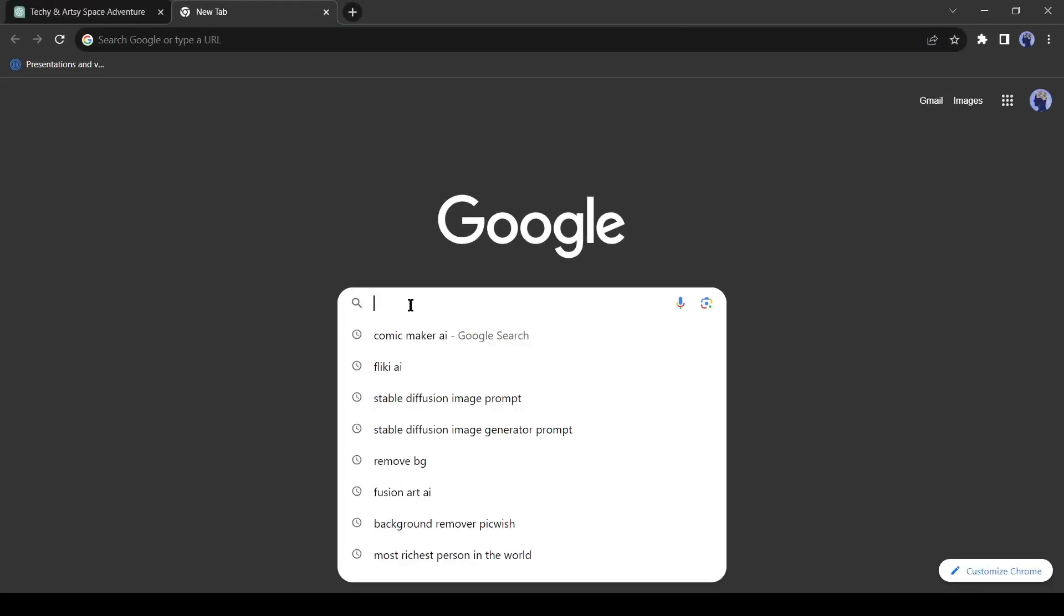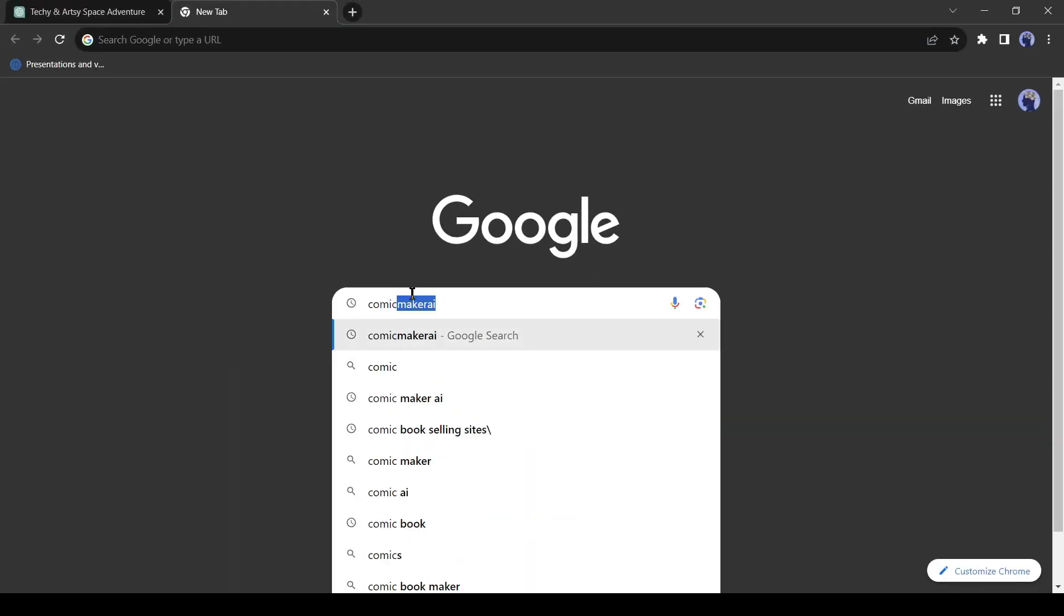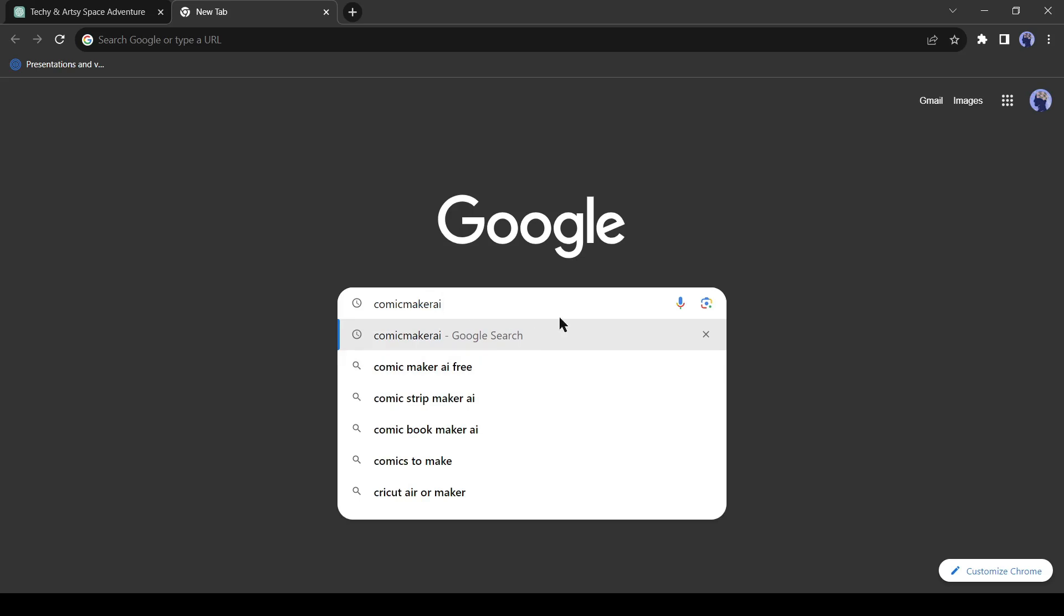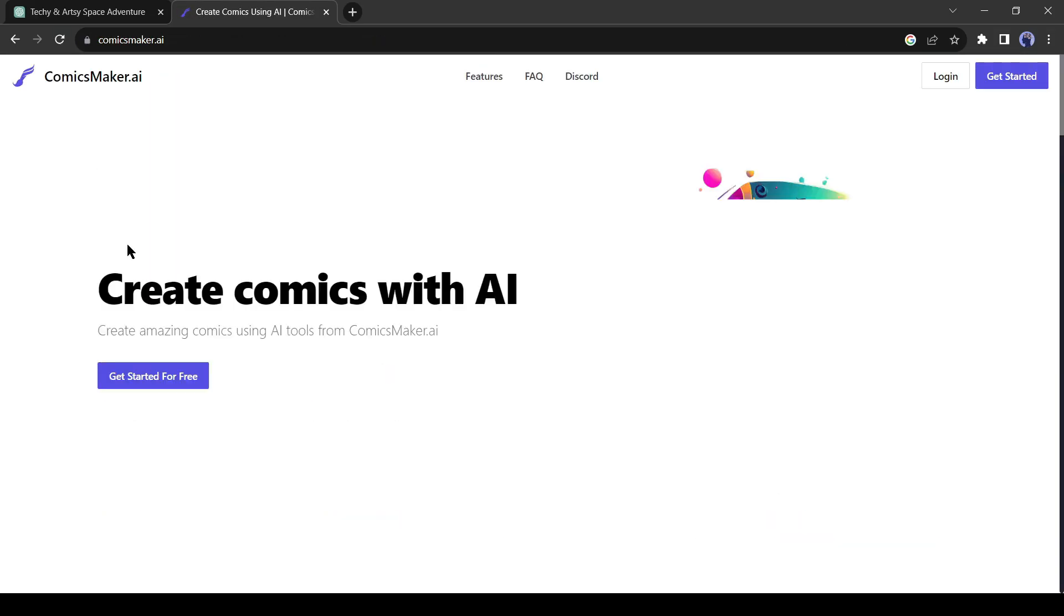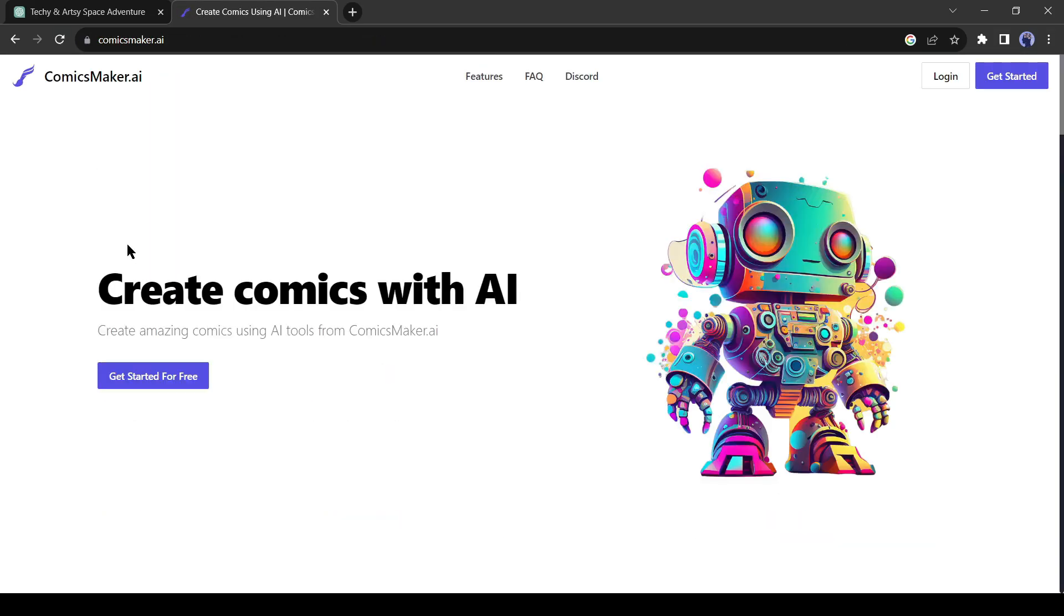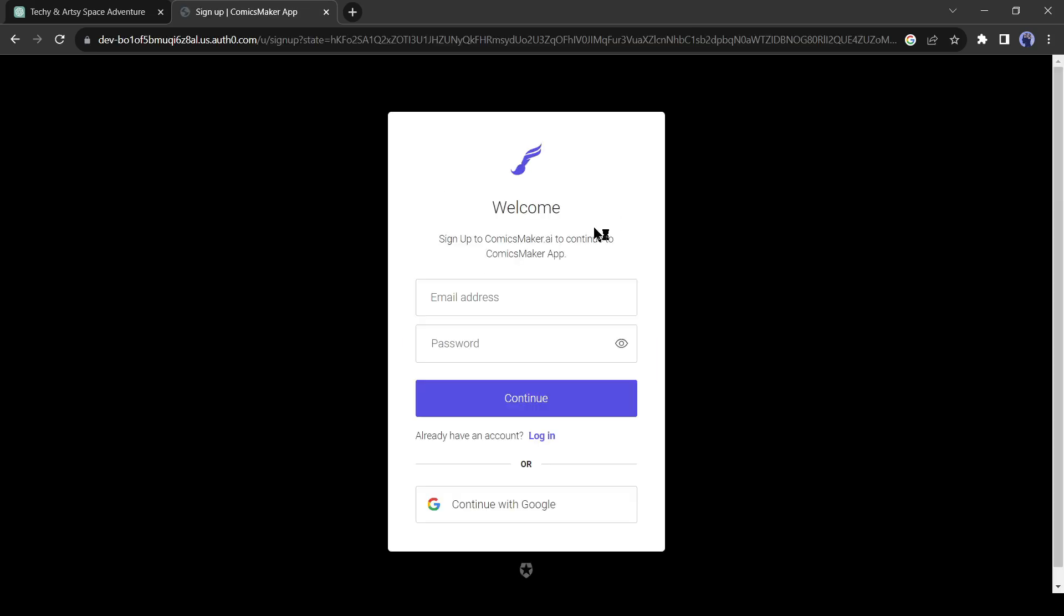Open your browser and search for Comic Maker AI. Click on the first link. This is Comic Maker AI. With this tool, we will make our comic book. First of all, we need to create an account. Click on Get Started from here. You can create an account with your email and password or use a Google account to create the account. I will use my Google account to sign up.